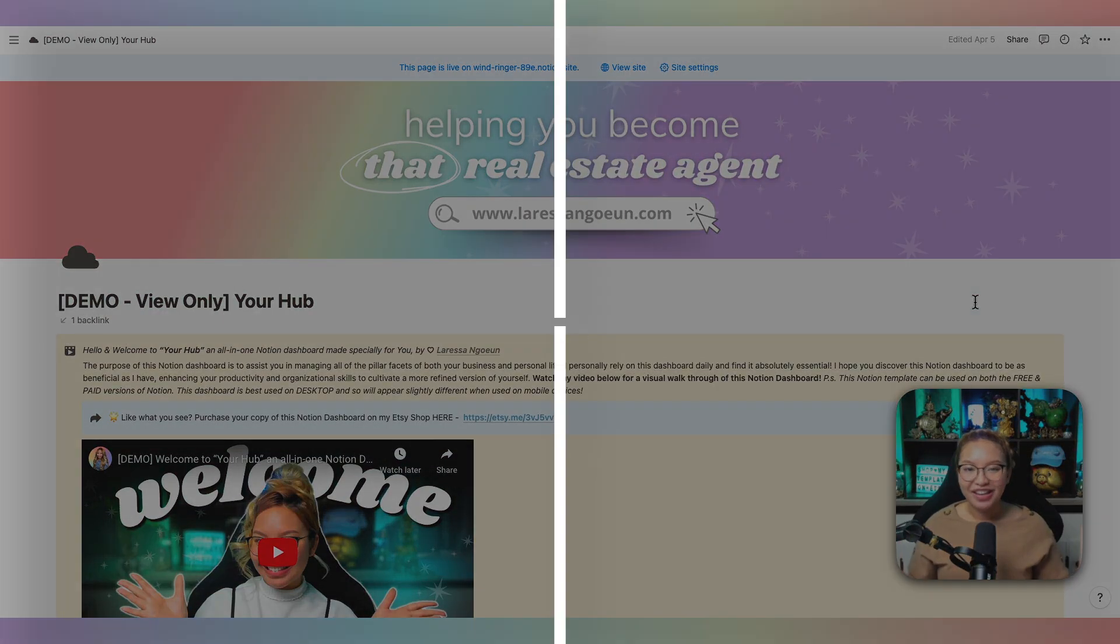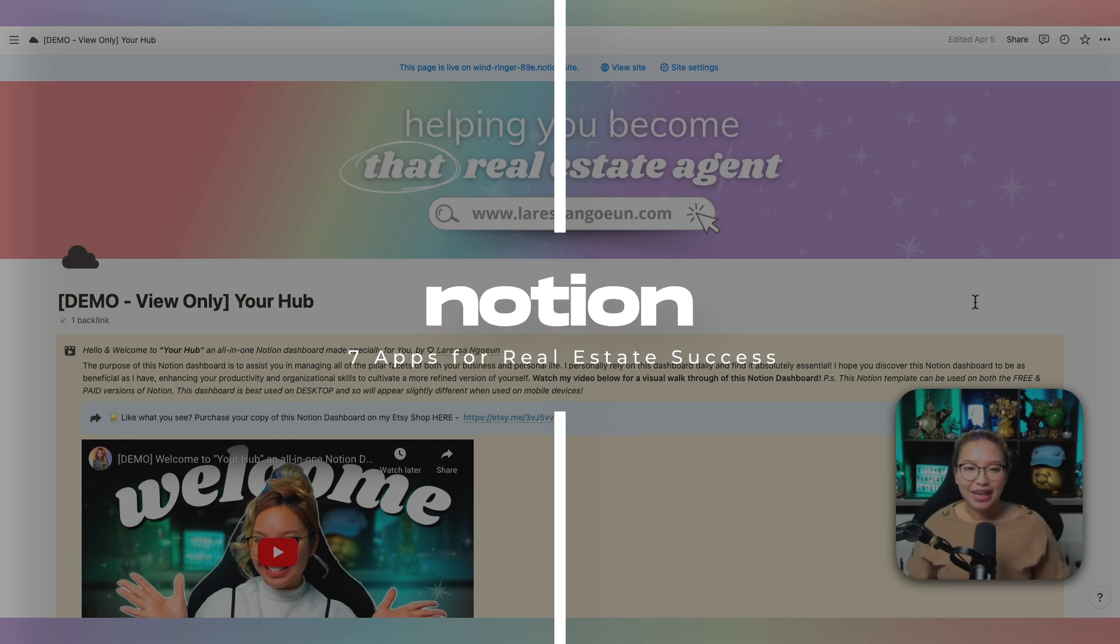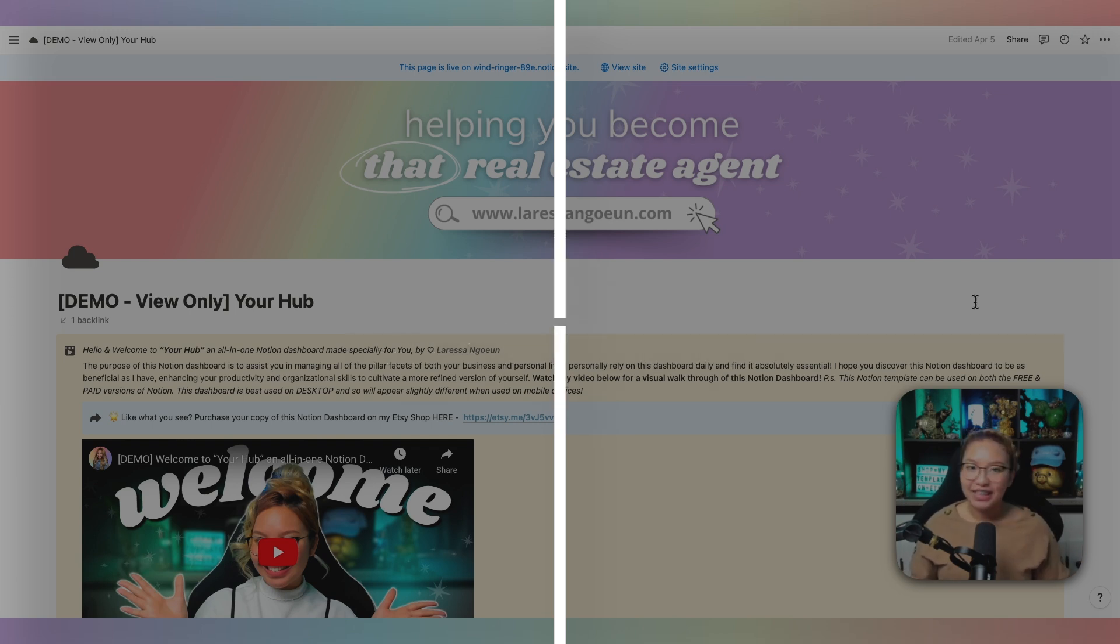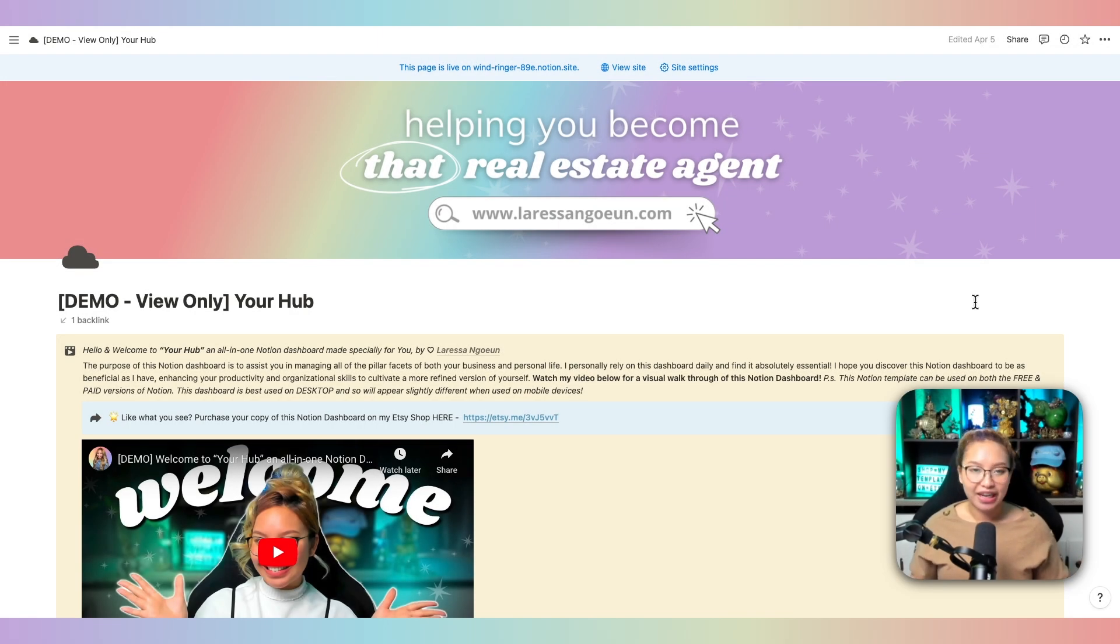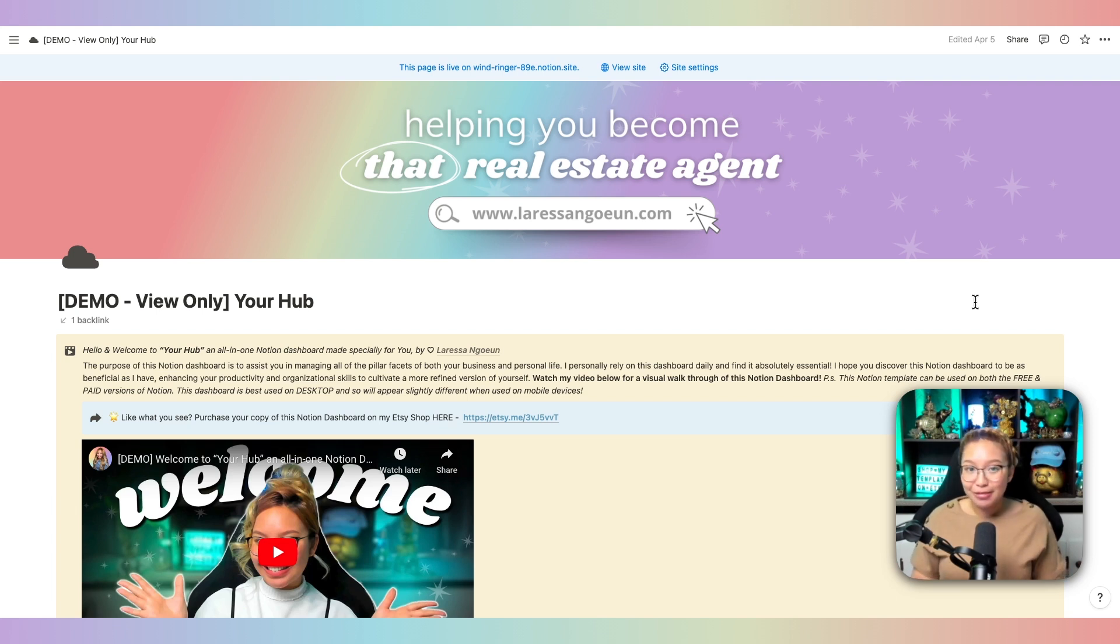First up, we have Notion. Notion is a productivity platform that basically allows you to create different working dashboards to manage, track, and organize any pillar facets that you have in both your business and life.